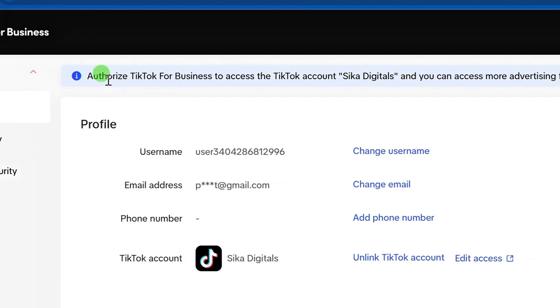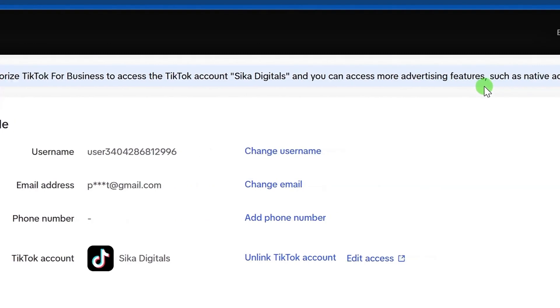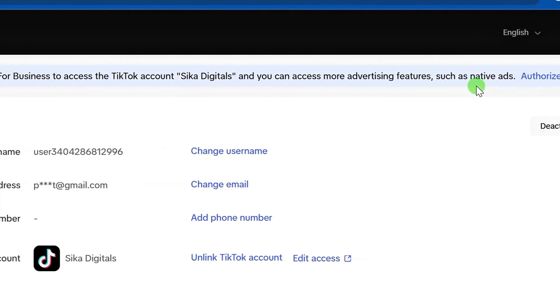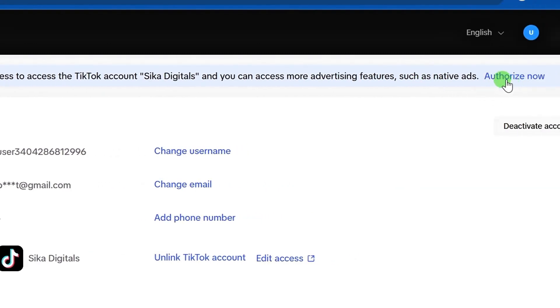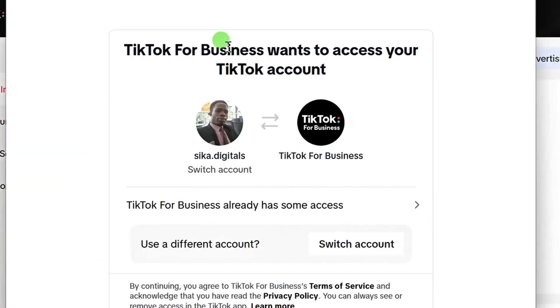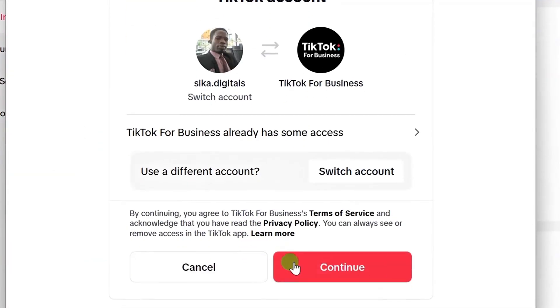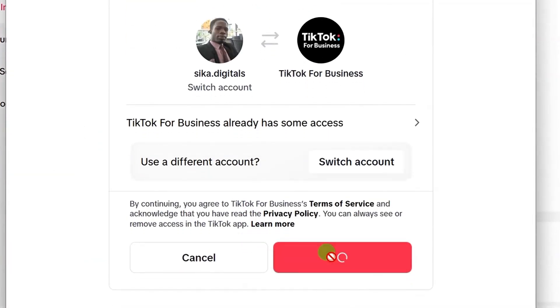Up here, you will see Authorize TikTok for Business to access the TikTok account, which lets you access more advertising features such as native ads. Click on the Authorize Now button. It will open a dialog — then click on the Continue button down below.